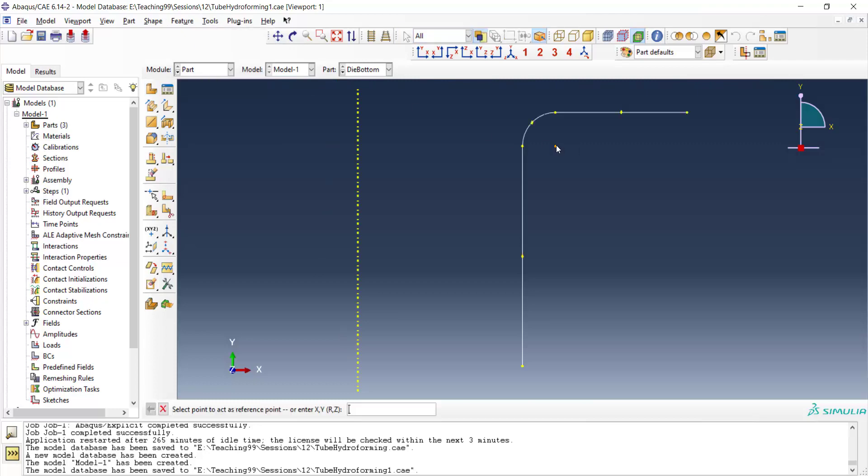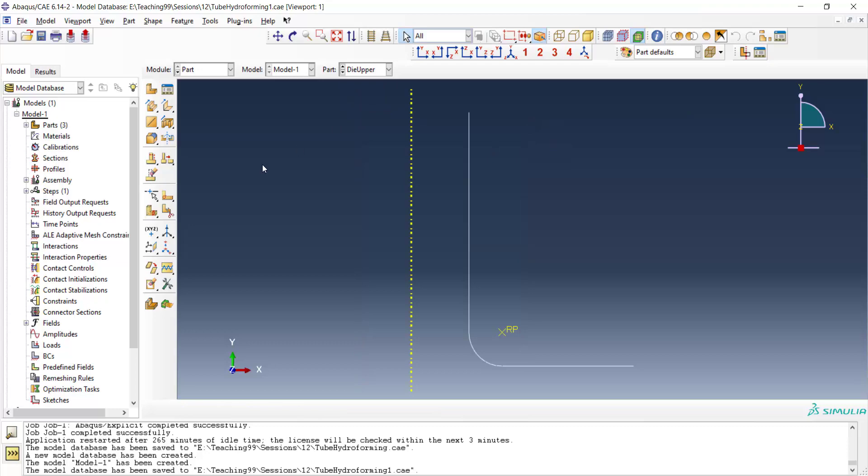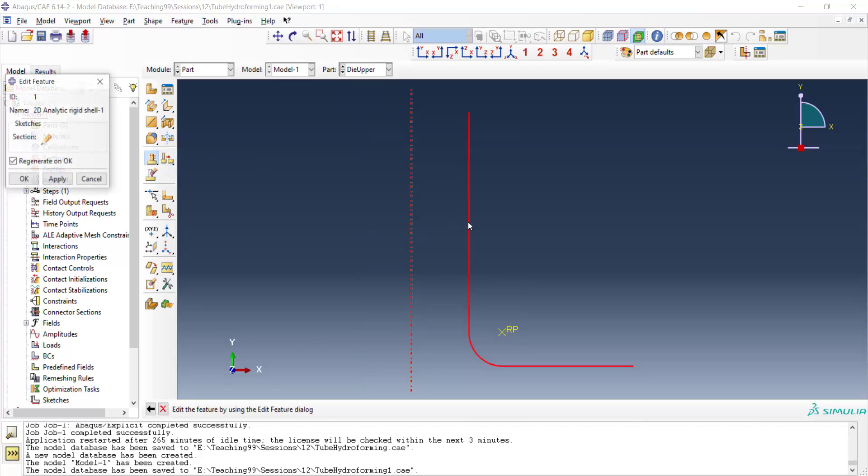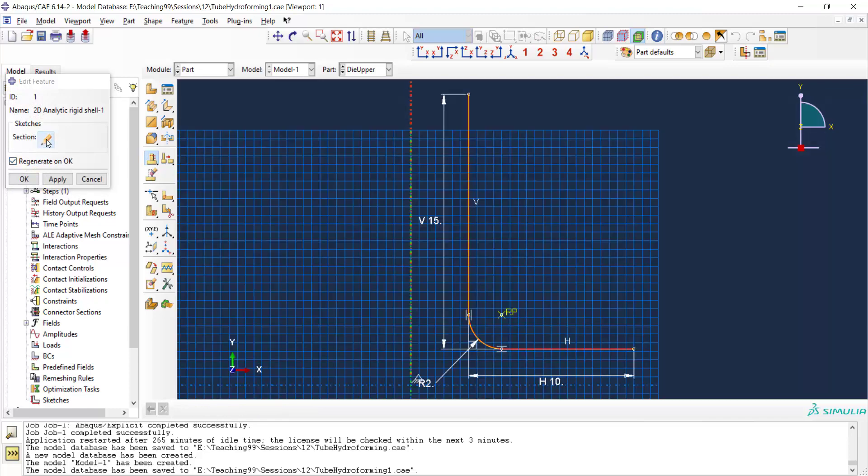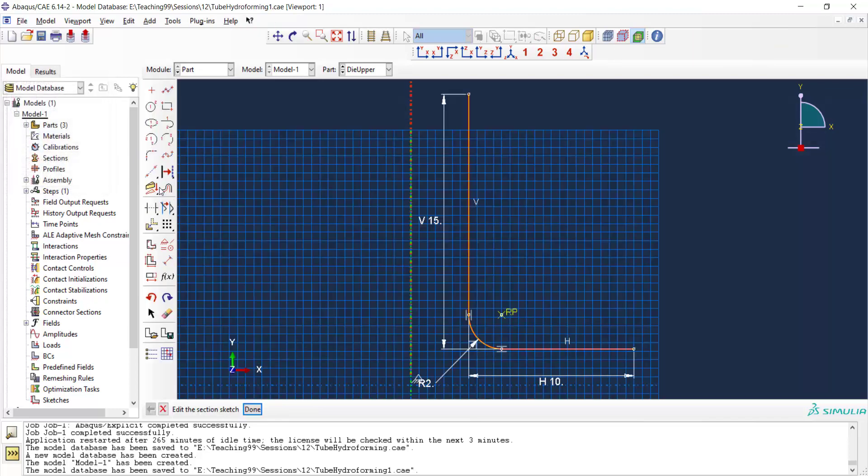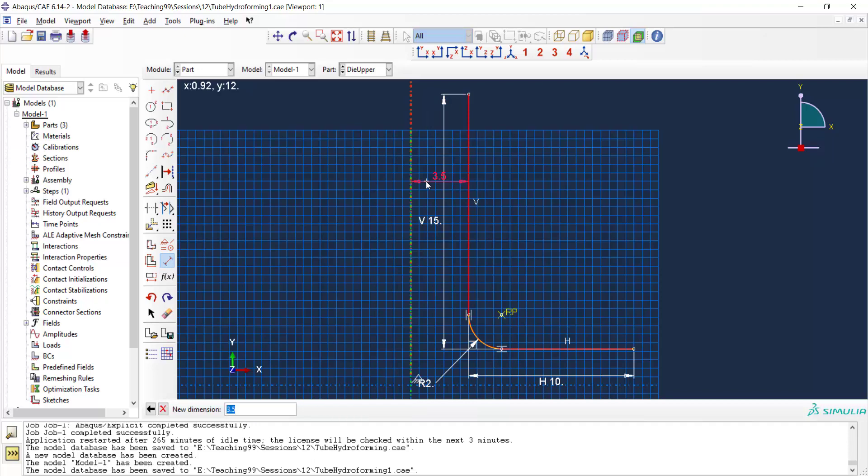For the first die, we forgot to tune the diameter. We can edit parts by this option and edit the dimension here. And the hole in the die is 10 millimeters.